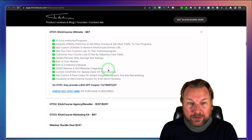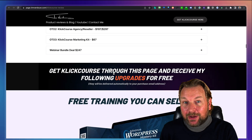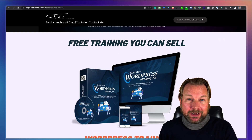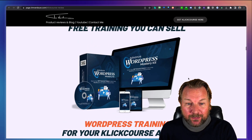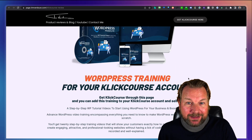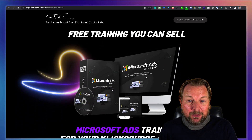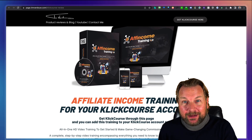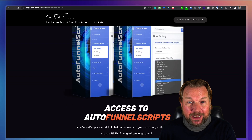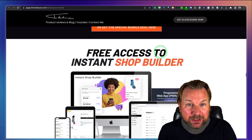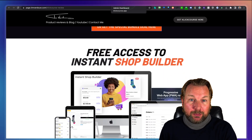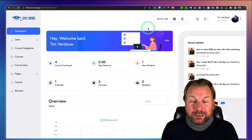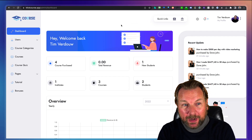You can check out the whole funnel and possible upgrades there too. I'm also going to give you free training courses that you can sell on your ClickCourse website: a WordPress Training Mastery Kit, a completely free Microsoft Ads training, and an affiliate income training kit. All these trainings are completely free, along with all other bonuses. Check that out before you purchase by clicking one of the buttons — bonuses will be emailed automatically to you.